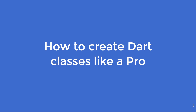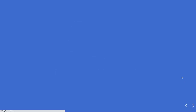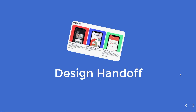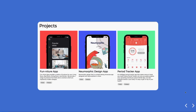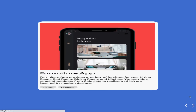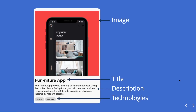Today I'm going to share how to create Dart classes like a pro. Think of yourself as a Flutter developer with an in-house designer who hands off a design for a Flutter web project. If you look at one of the project items, it only contains a few things: an image, title, description, and technologies. Your task is to create a simple class with that data.